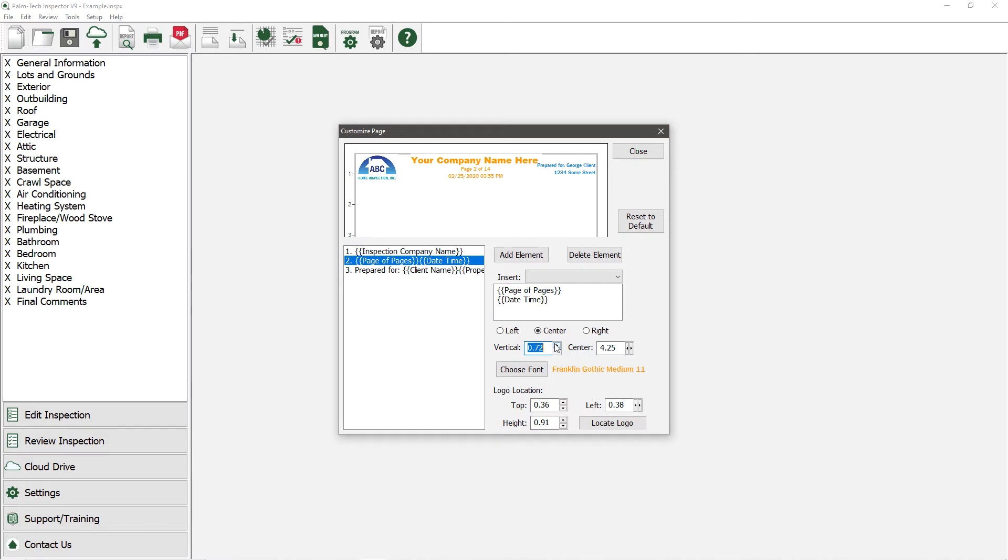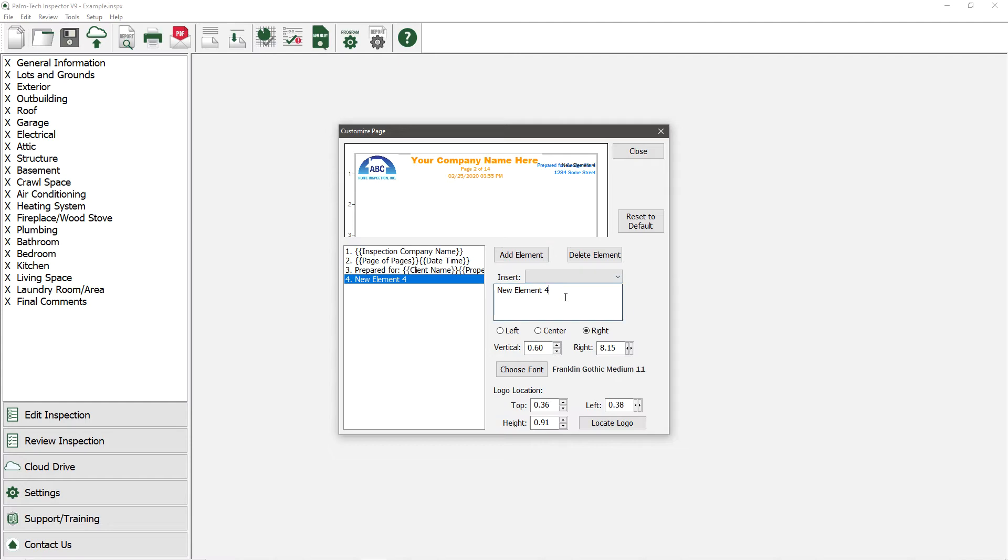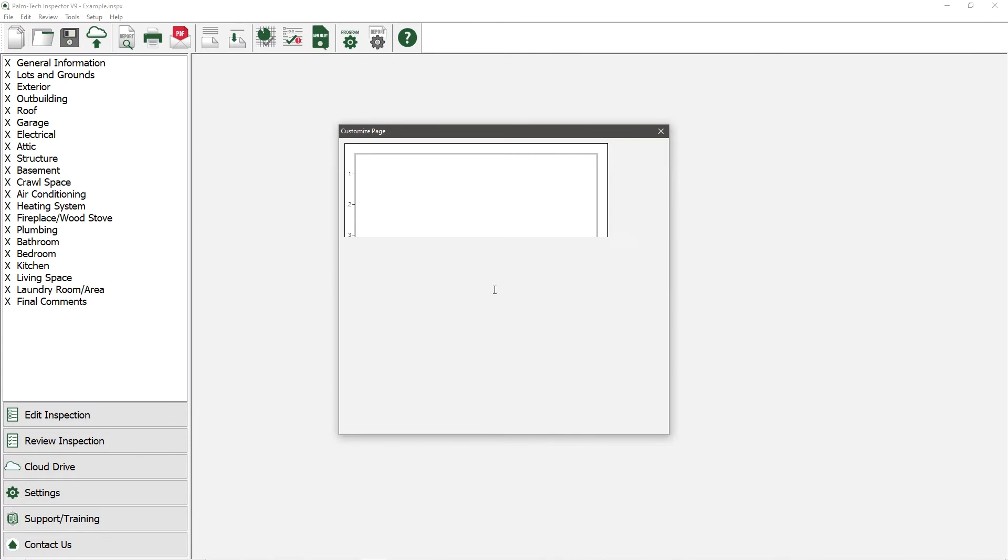We can add something new to the header by clicking on Add Element and simply typing in what we want. Let's say we want it to say inspected by John Smith.